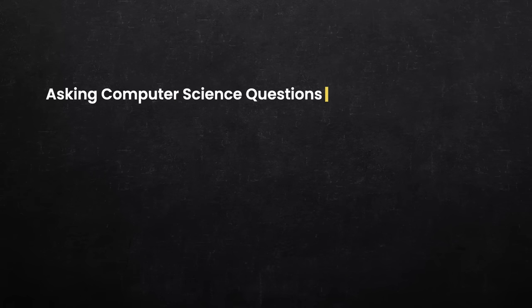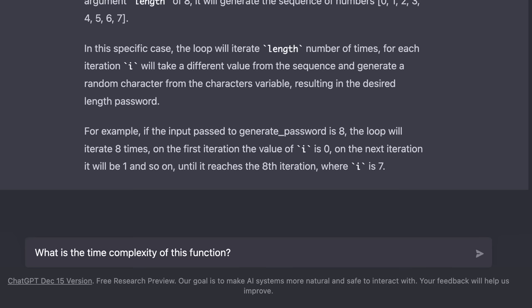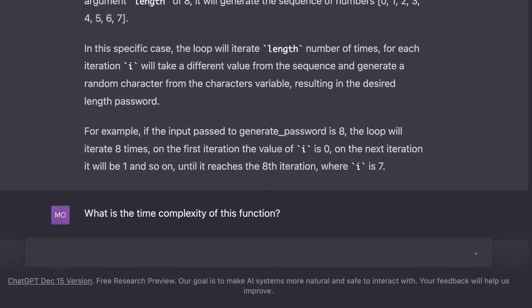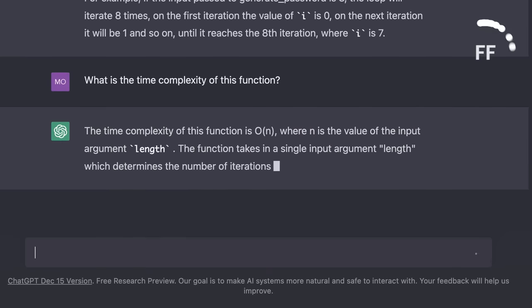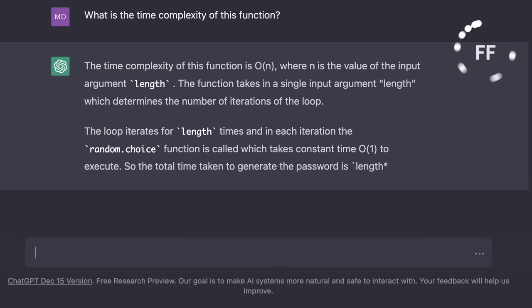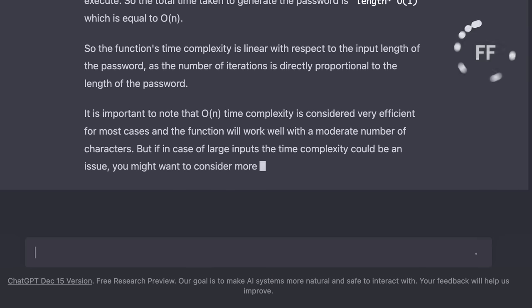Now we can also ask computer science questions like, what is the time complexity of this function? Now if you're not familiar with this concept, time complexity is a way to explain how large inputs impact the performance of an algorithm. It's really beyond the scope of this tutorial. I've covered it in detail in my data structures course in case you're interested. So let's see what we get. So ChatGPT is saying that this function's time complexity is linear.